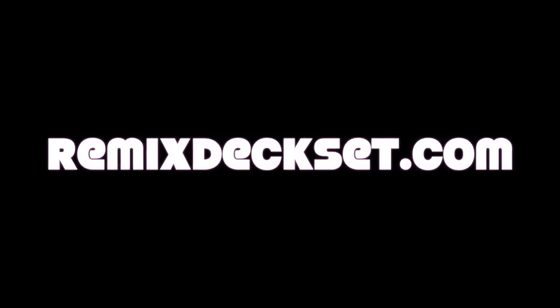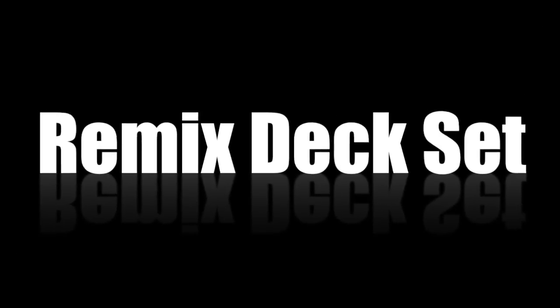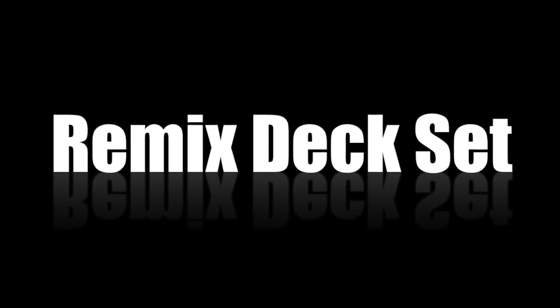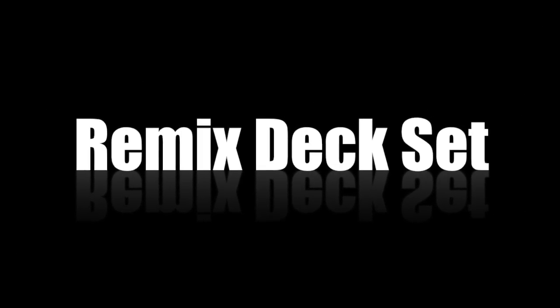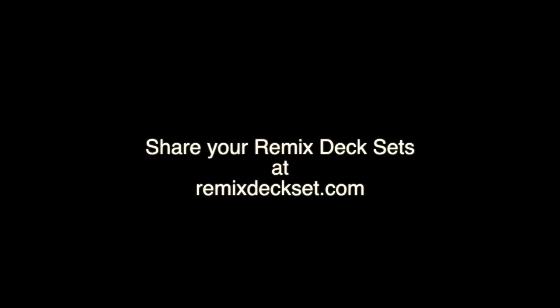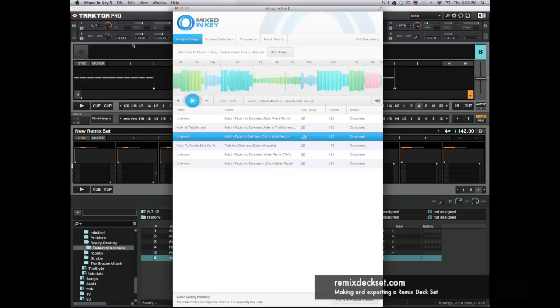Welcome to this quick tutorial on making and exporting a remix deck set. We're going to go over the basics of how to create, capture what we're able to use in a remix deck set, and how to save it, then export it, and then hopefully share it. If you have any questions, feel free to leave them in the comments below.